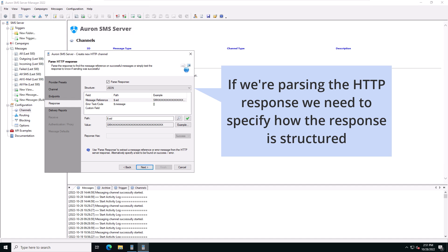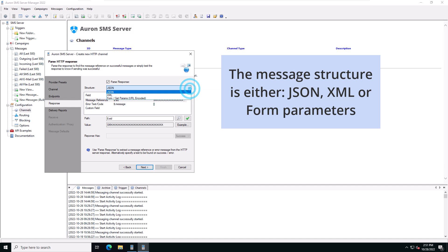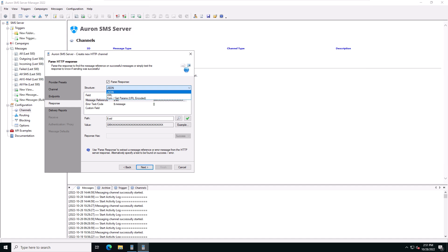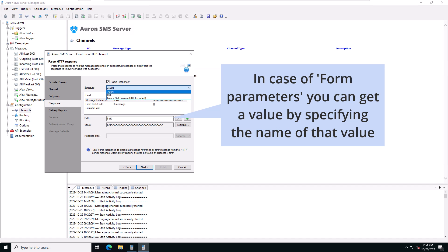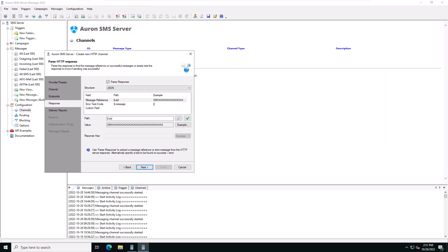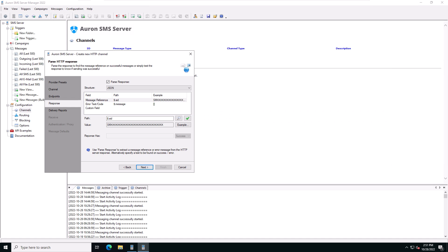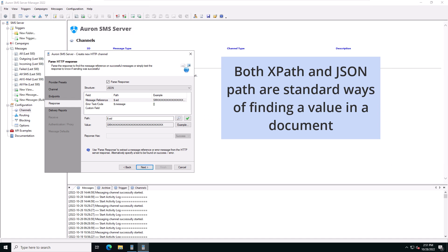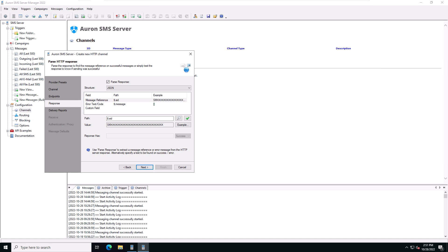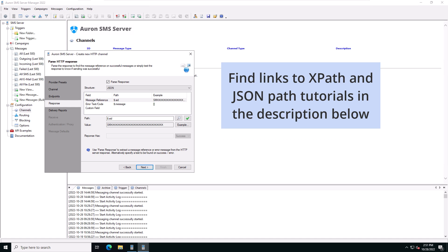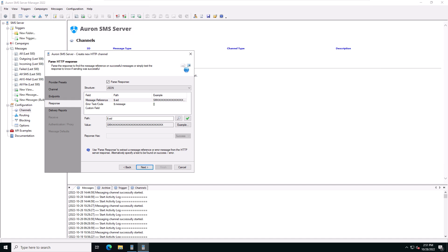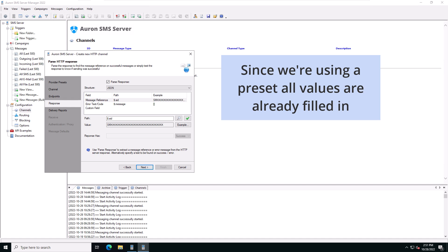If we're parsing the HTTP response, we need to know how the response is structured. This can be either XML, JSON, or form parameters. In the case of form parameters, we can get a value by specifying the name of that value. In the case of XML, we can use XPath expressions and in the case of JSON, we can use JSON path expressions. Both XPath and JSON path are standard ways of finding a value in a document. Find links to XPath and JSON path tutorials in the description below. Since we're using a preset we know the response is structured as JSON, and all JSON path expressions are already filled in.